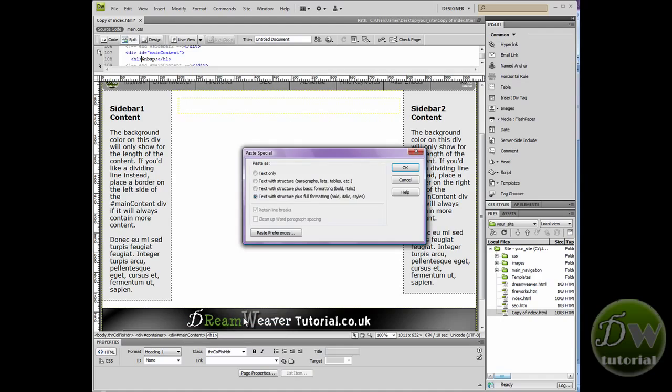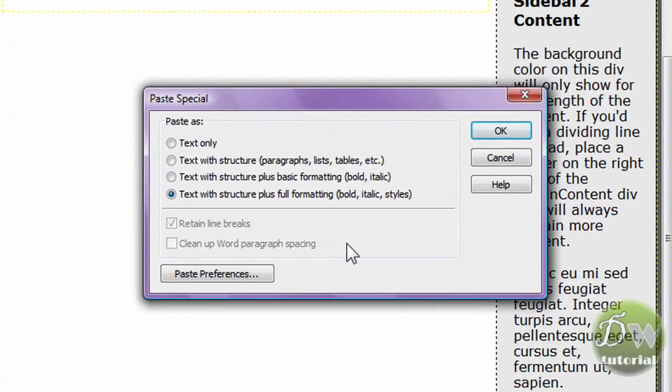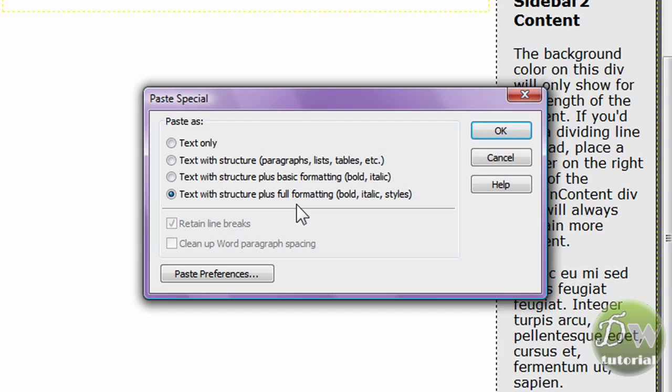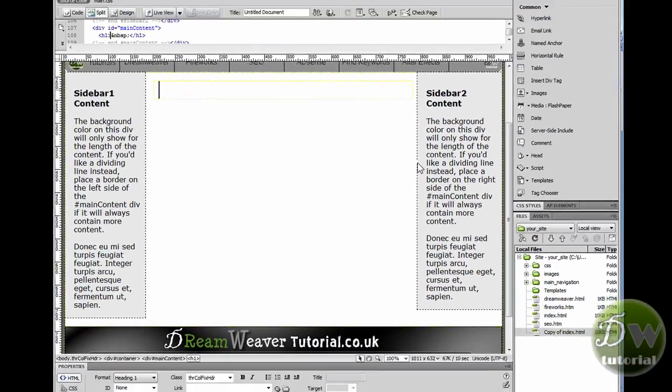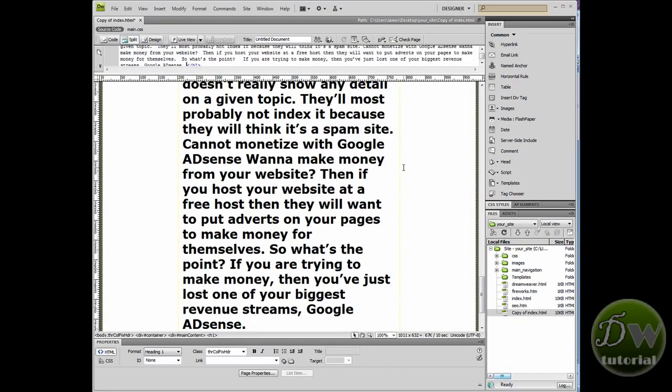Now, you'd normally go over to Paste Special if you wanted to copy over all of the formatting. So if you create a page in Microsoft Word with bold text and color text, then you would go and paste it with the formatting. We're going to go text only and press OK.